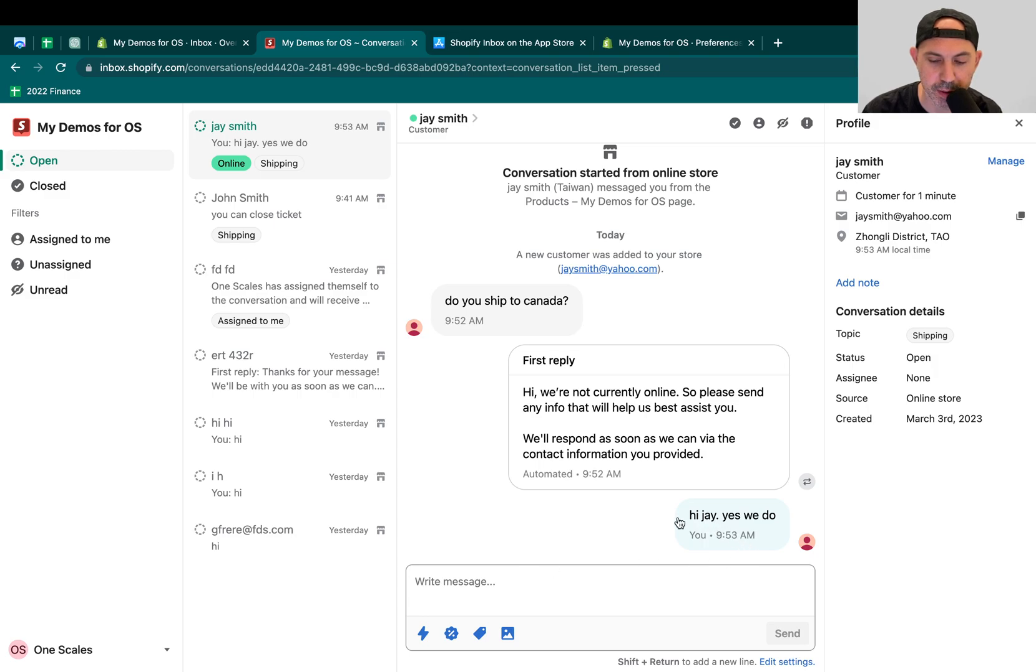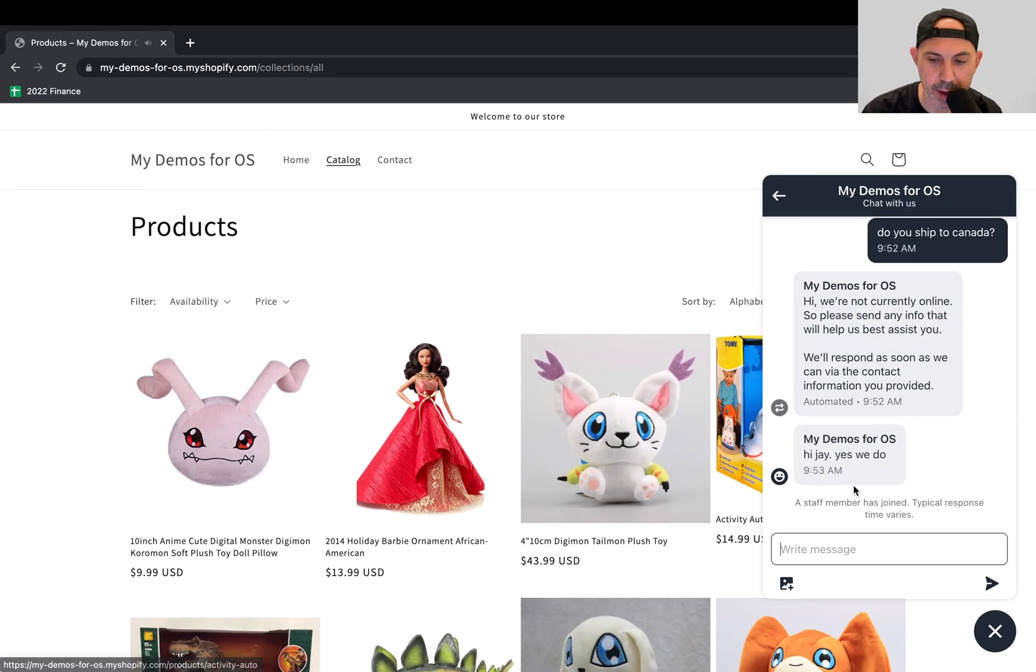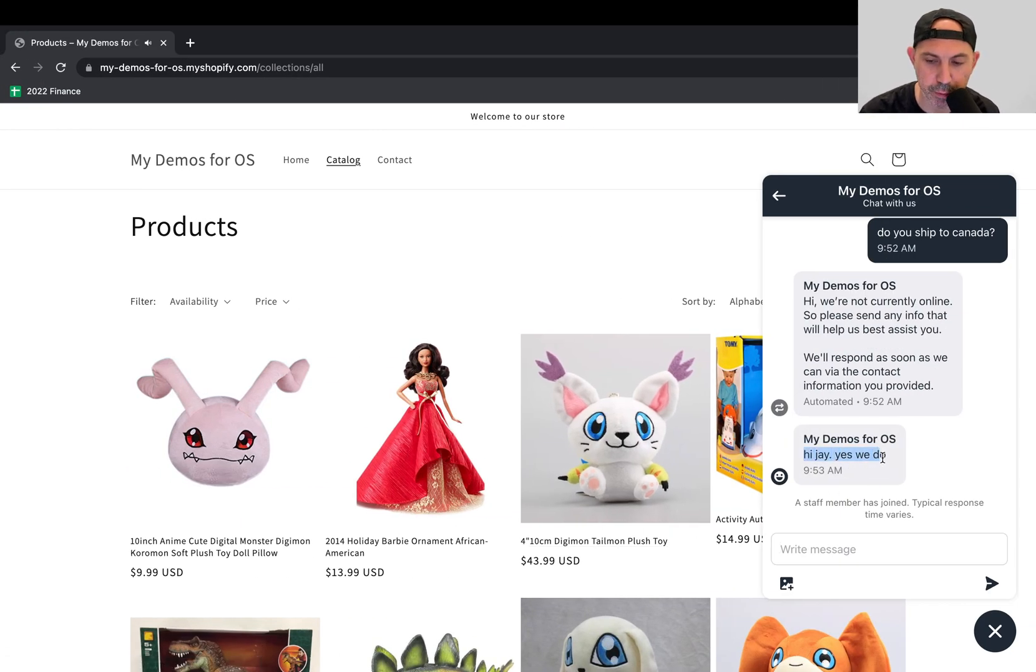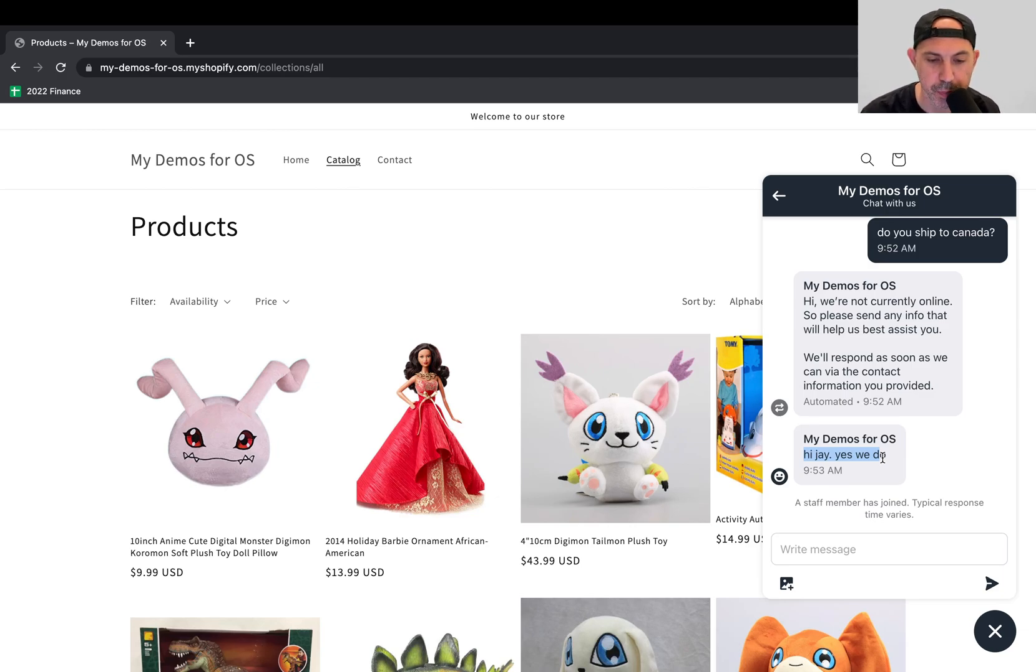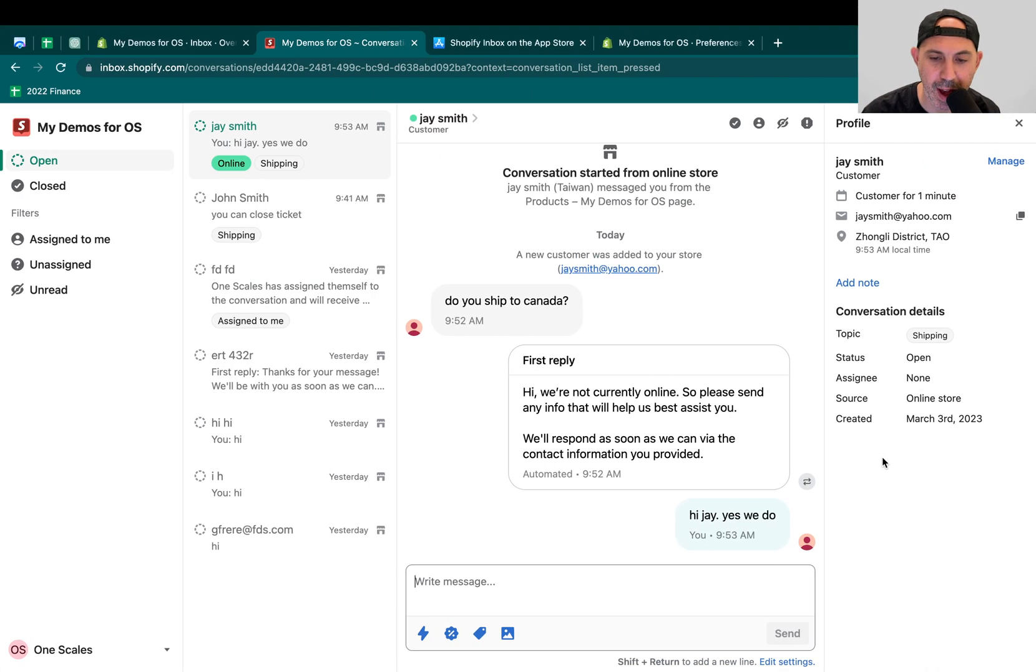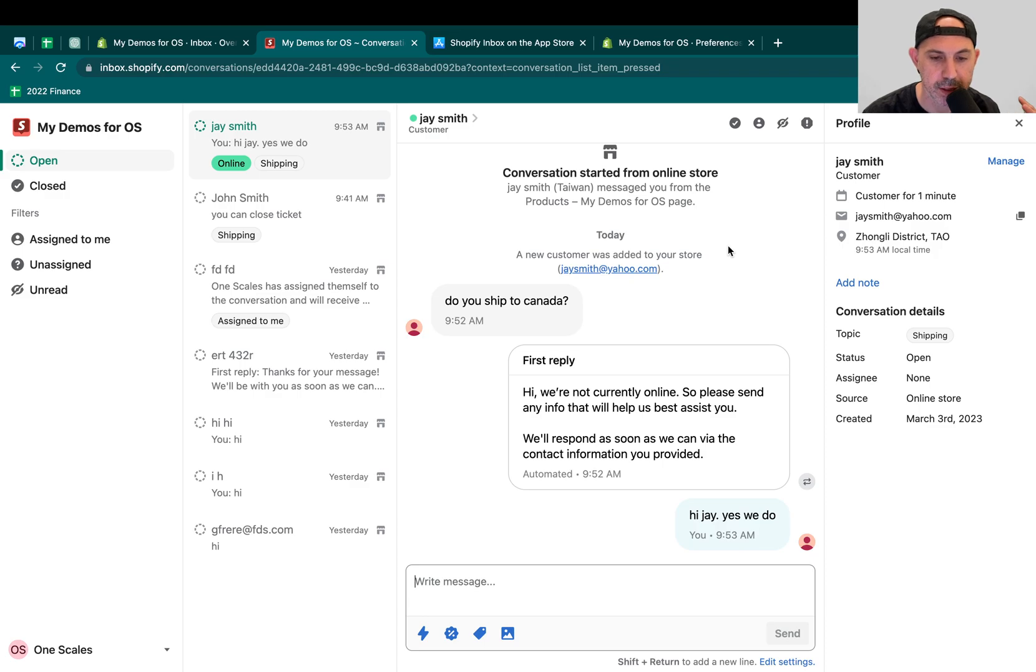And if I send this message, they can actually see it. Hi, Jay. Yes, we do. And I can communicate back and forth. And so the customer can actually ask questions. So let's look at how the business experience, let's look at this backend. And let's look a little bit about it. We're going to jump into the business side and also some settings, and then you can make your own conclusions.